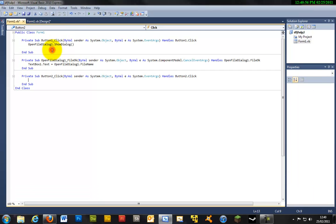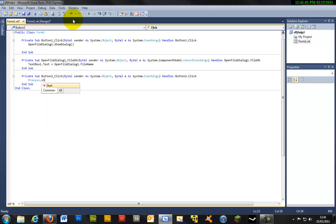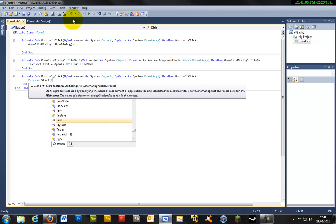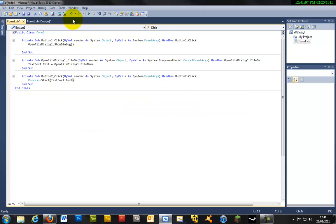And the last thing we need to do is just double click this to enter the code and you can just write Process.Start TextBox1.Text. Basically that will launch the process that is written within TextBox1.